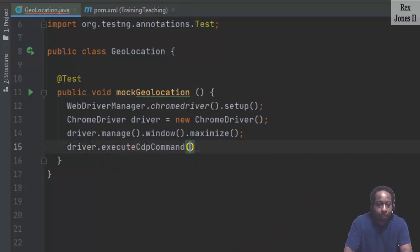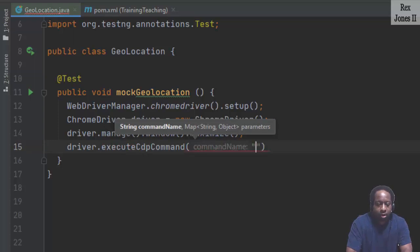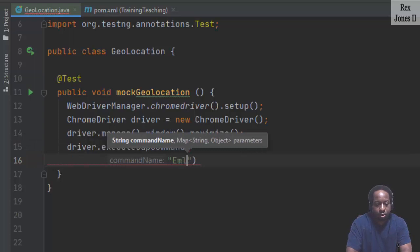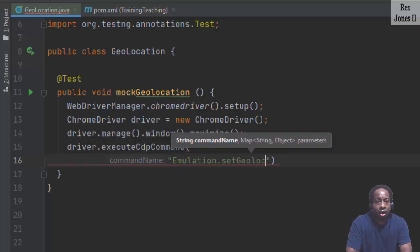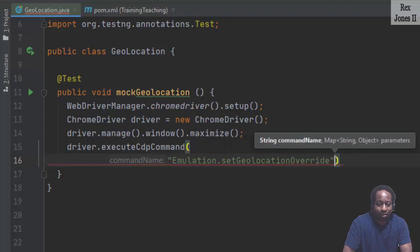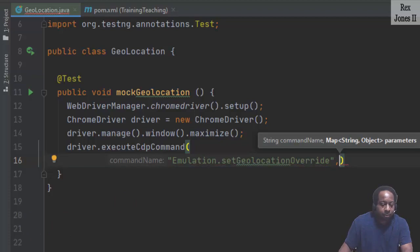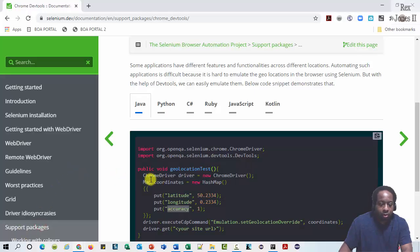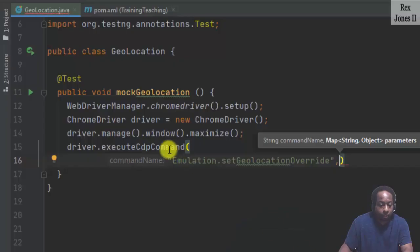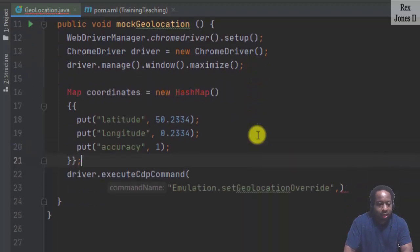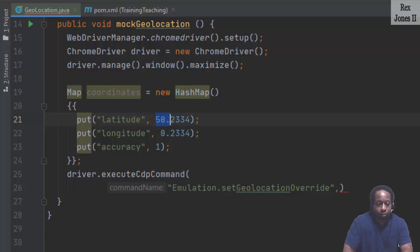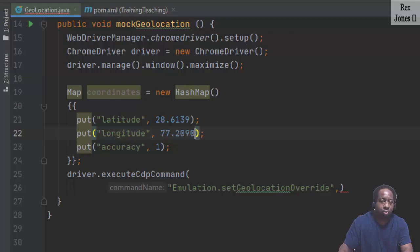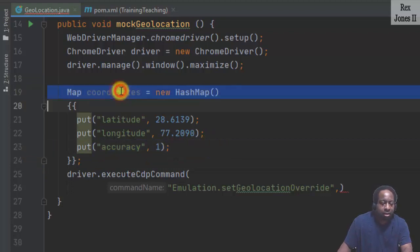Now let's go ahead and complete our script. First parameter is String commandName. We saw emulation.setGeolocationOverride. The second parameter was a map. On Selenium site, I'm going to copy this code and just paste it to our code. And change latitude to 28.6139. And I think the longitude was 77.2090. Leave accuracy at 1. Now I can pass in coordinates.